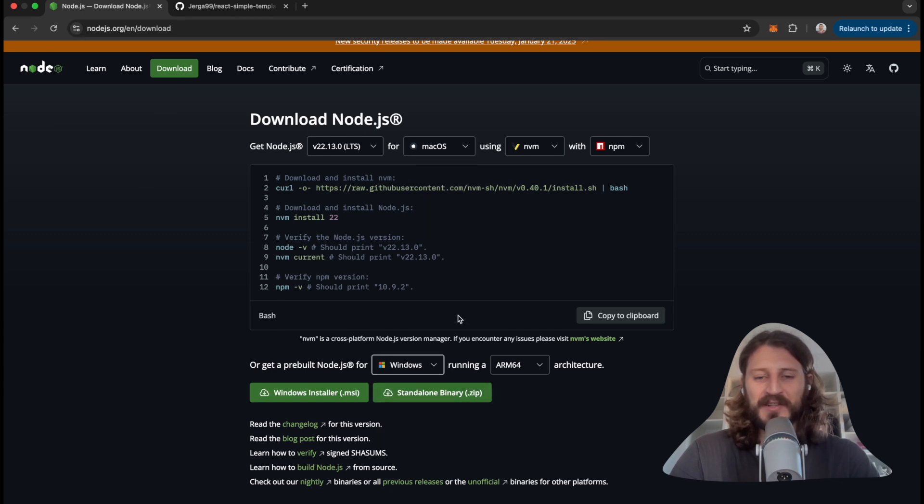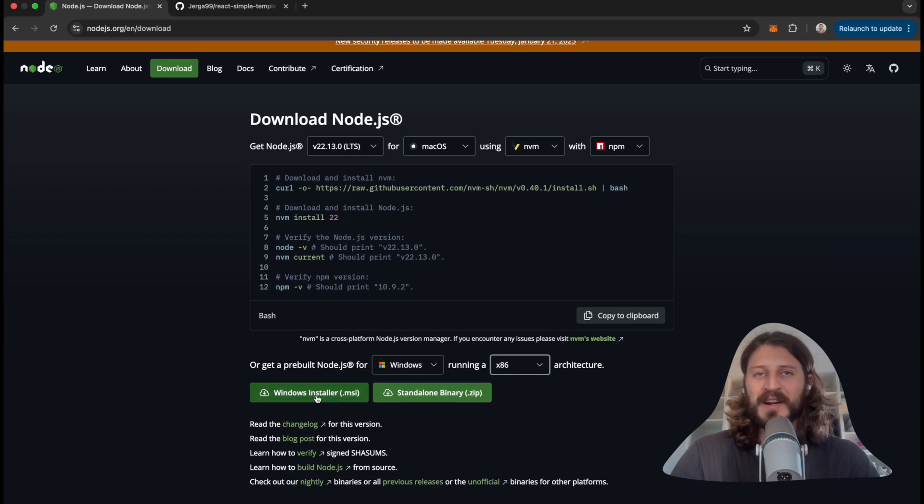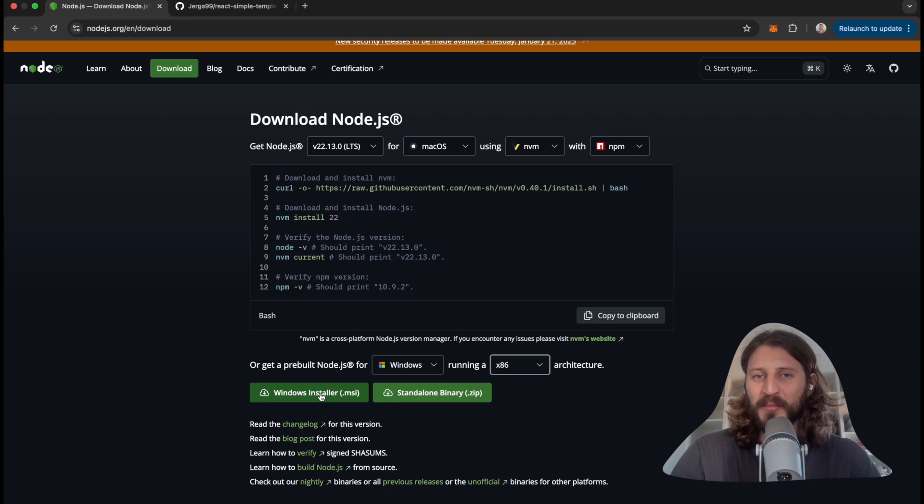You can just simply choose your installation here. You can see you can change it for Windows, and you choose here architecture - 64 or 86 depending on your architecture. You can download the installer. It's a normal installer file where you just follow the steps. Just open the file and follow the steps and this will install it for you.